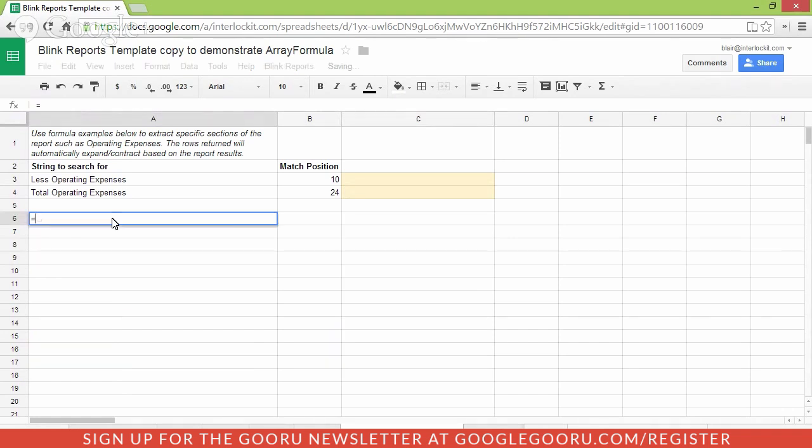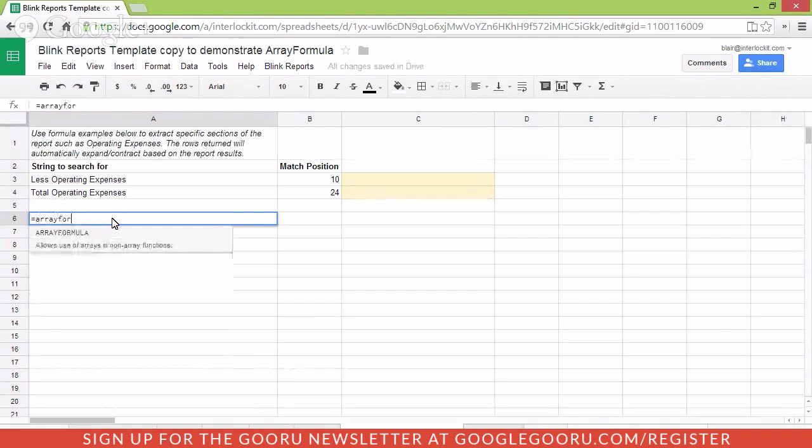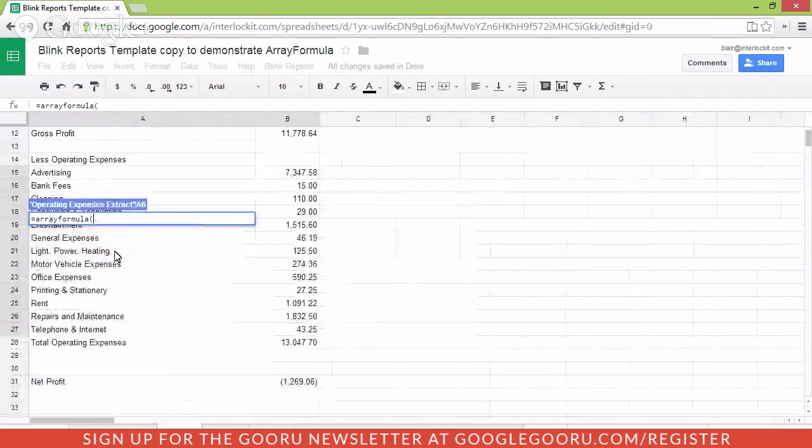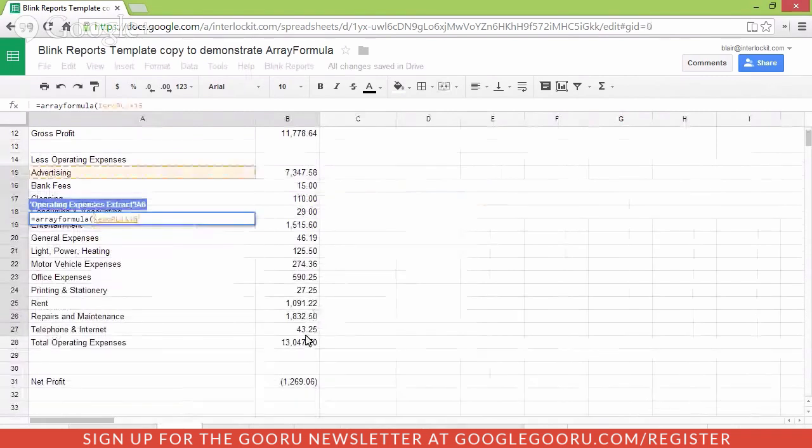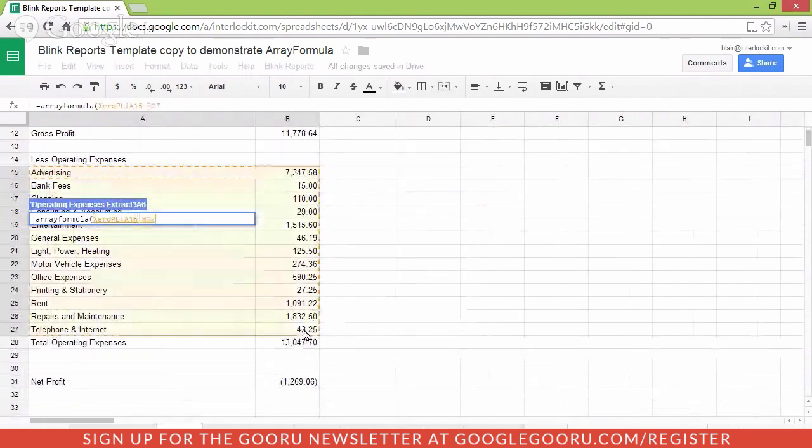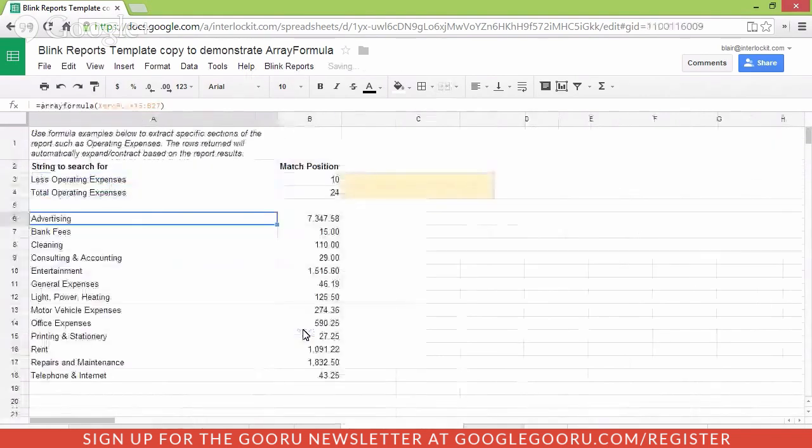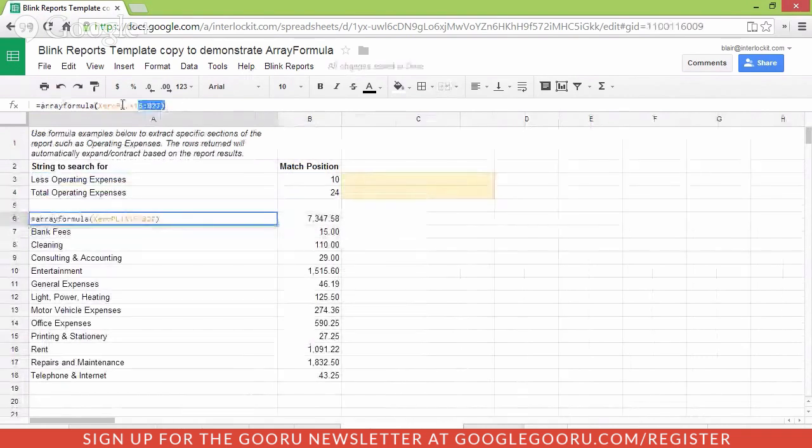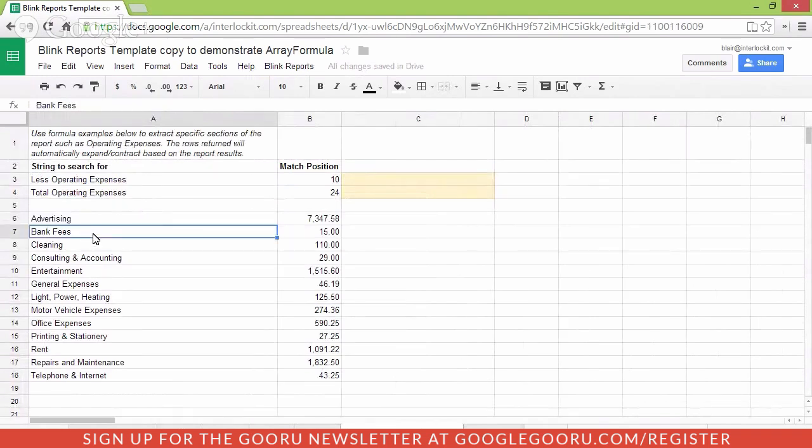So how you do that is you say equals array formula, open bracket, and you simply specify the range. So I'll say from advertising, and with a shift click, I'll say till telephone and internet. I'll close the bracket, push enter, and now you can see in the cell here, I've used the array formula to simply pull a range from another sheet into this sheet so that I can then chart it.